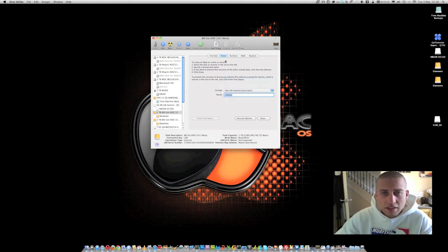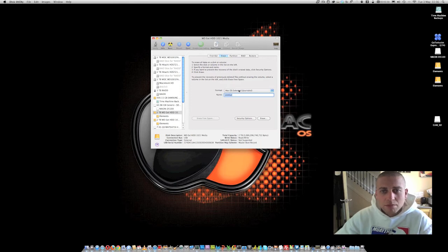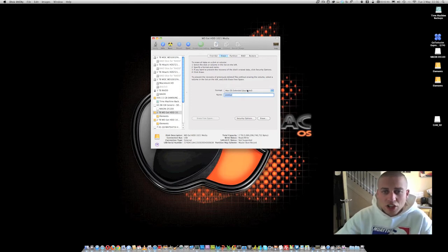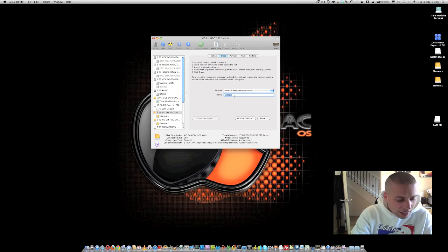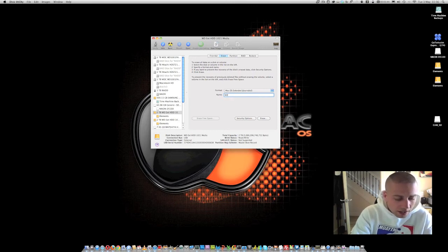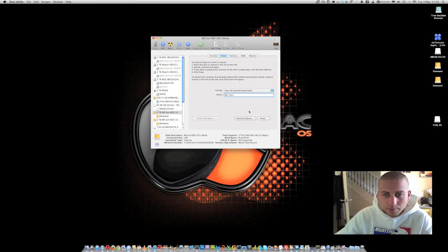So if you go to one of your disks, go to the erase section and then change it to Mac OS Extended, journaled. And then what we're going to do is we're going to give it a name. So I'm going to call this WD_disk1 and then I'm going to hit erase.